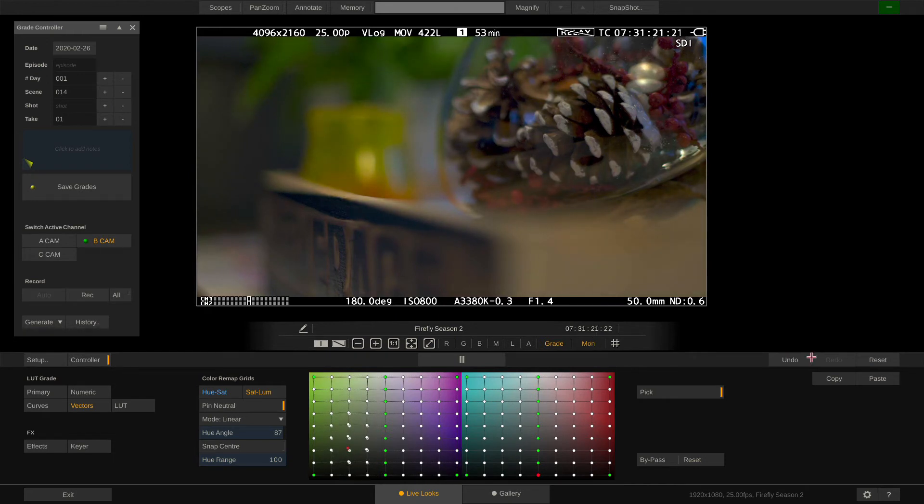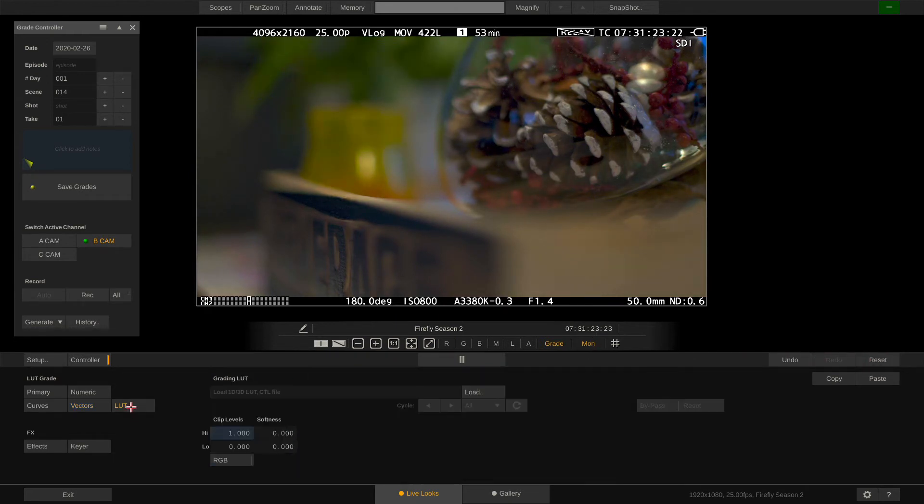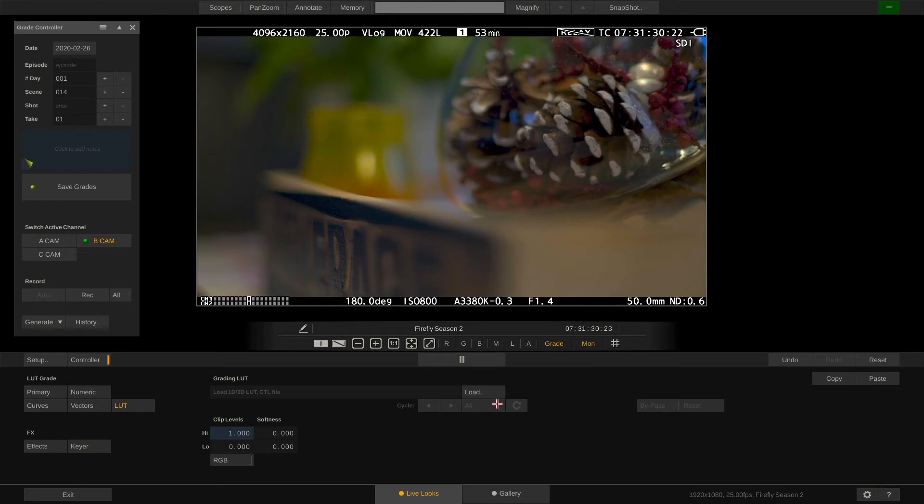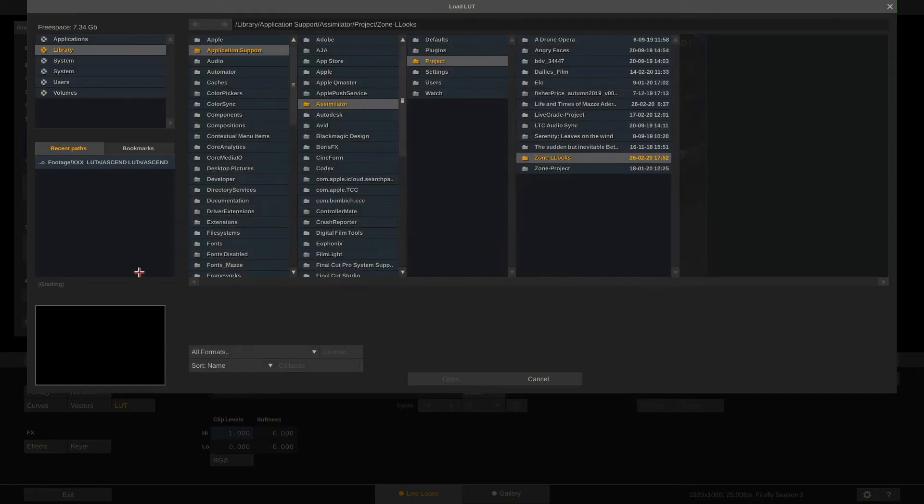On to the LUT menu. Apart from the soft clipping parameters down here which affect the very dark and very bright areas of the image, the LUT menu features our so-called LUT Cycler. Let me show you what this means.